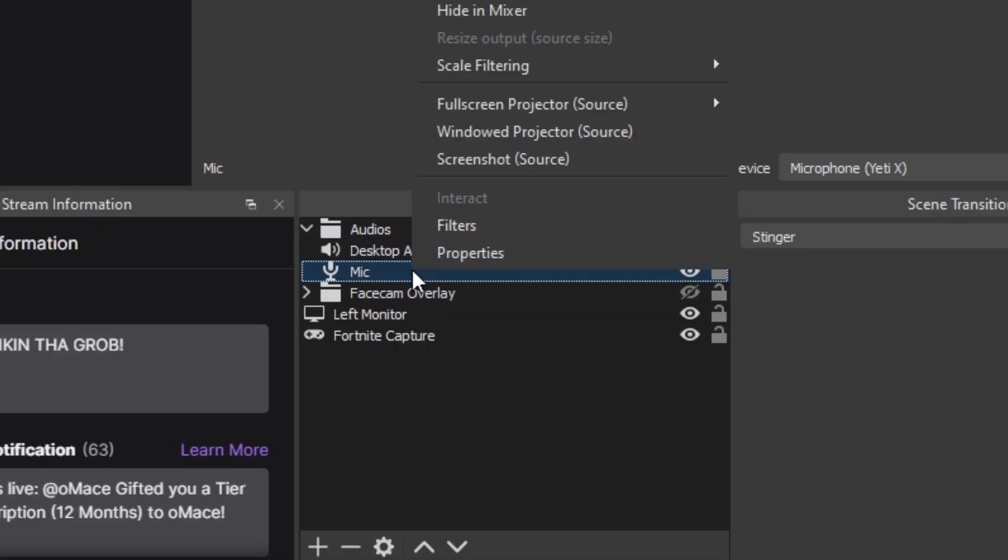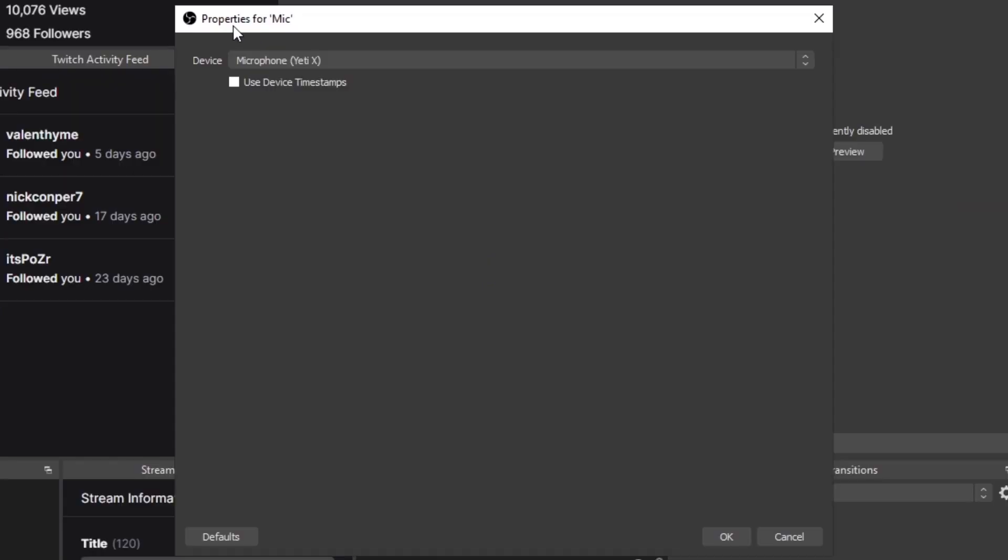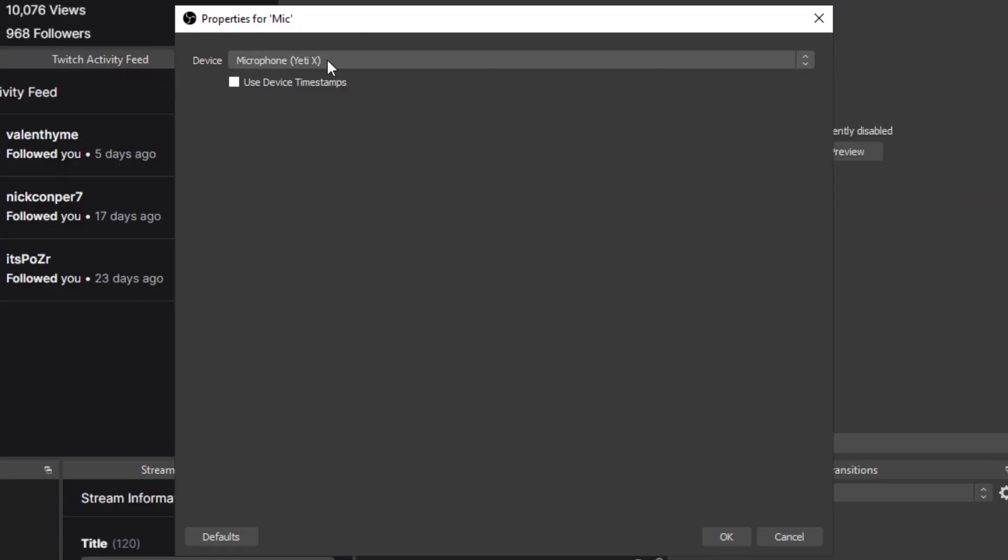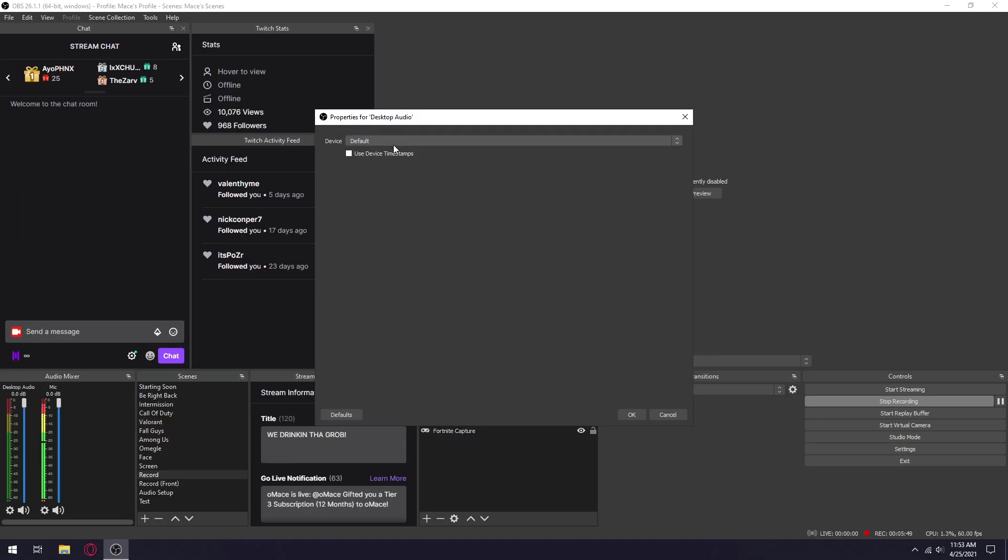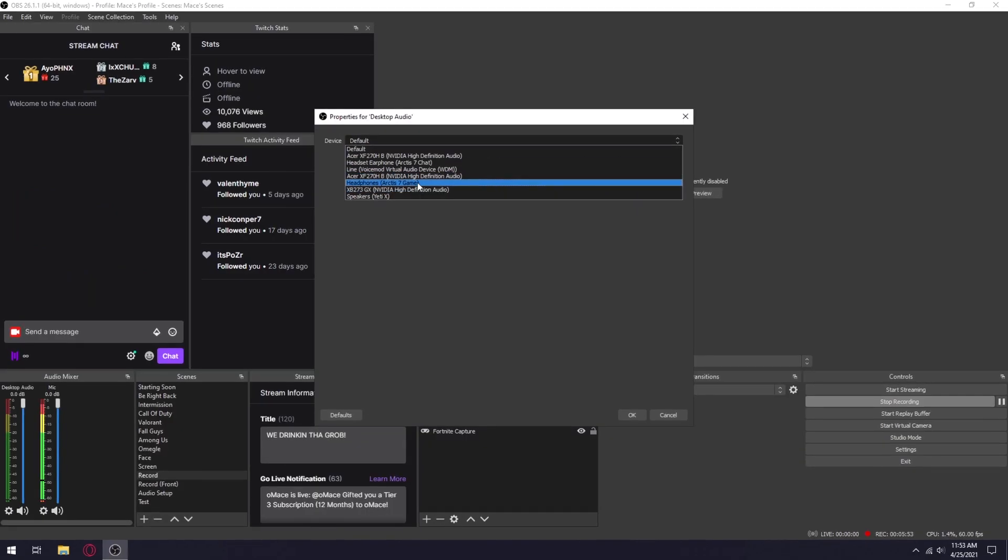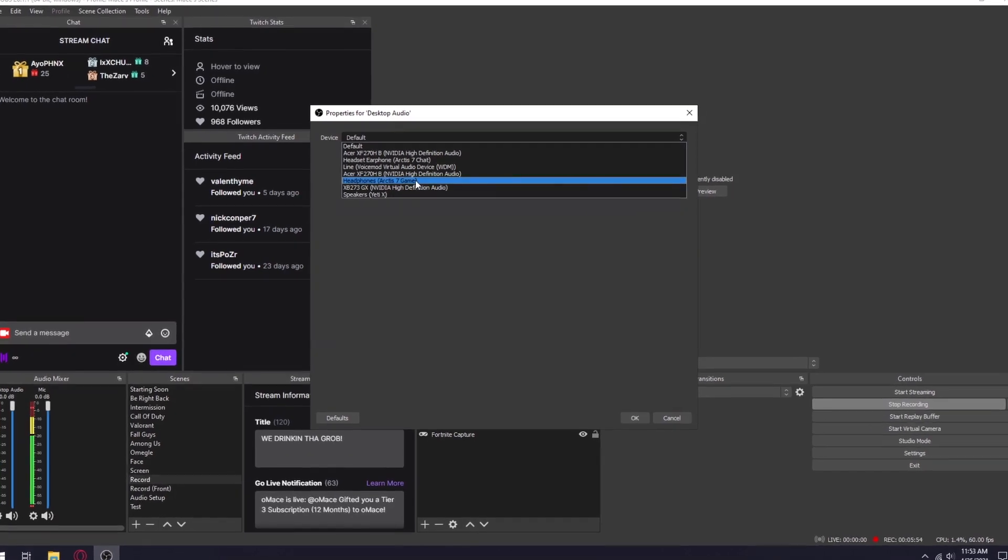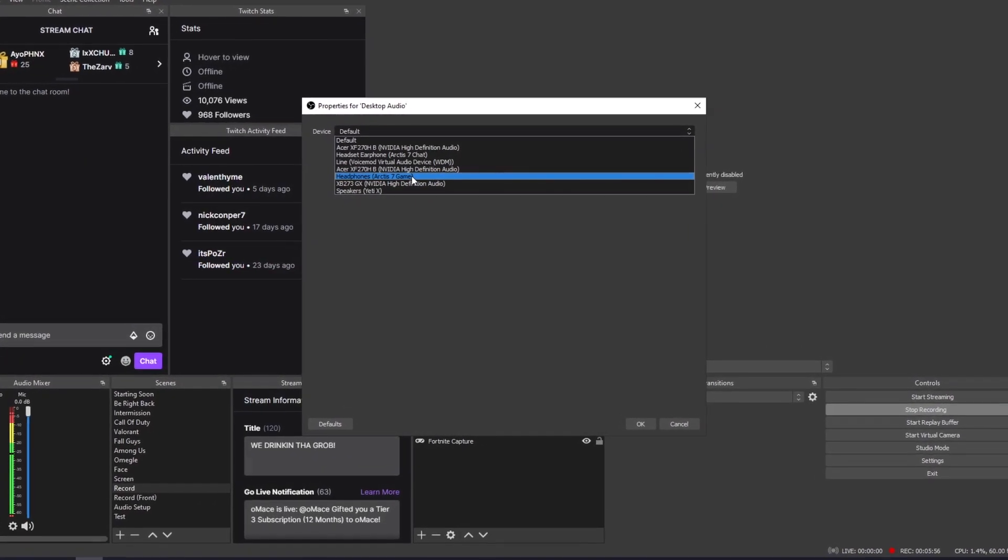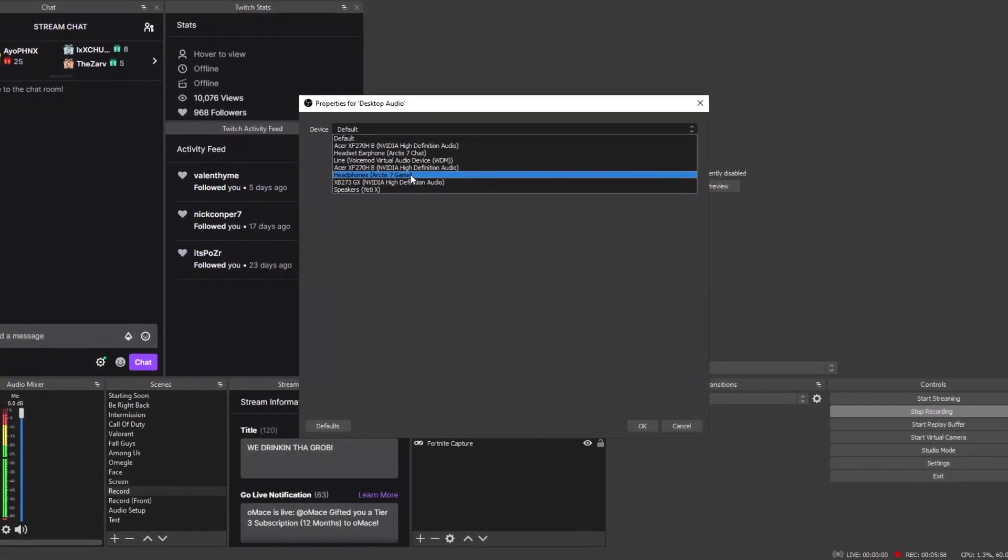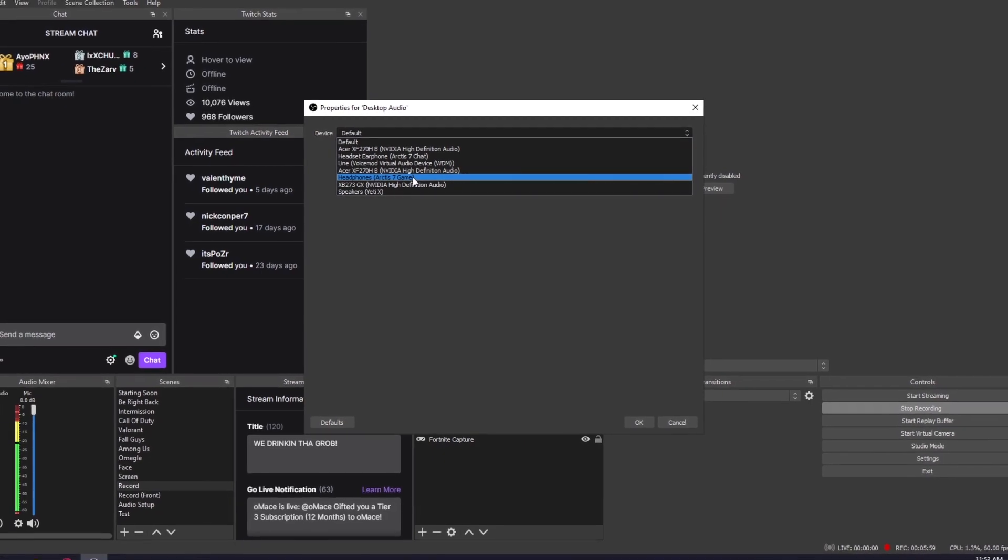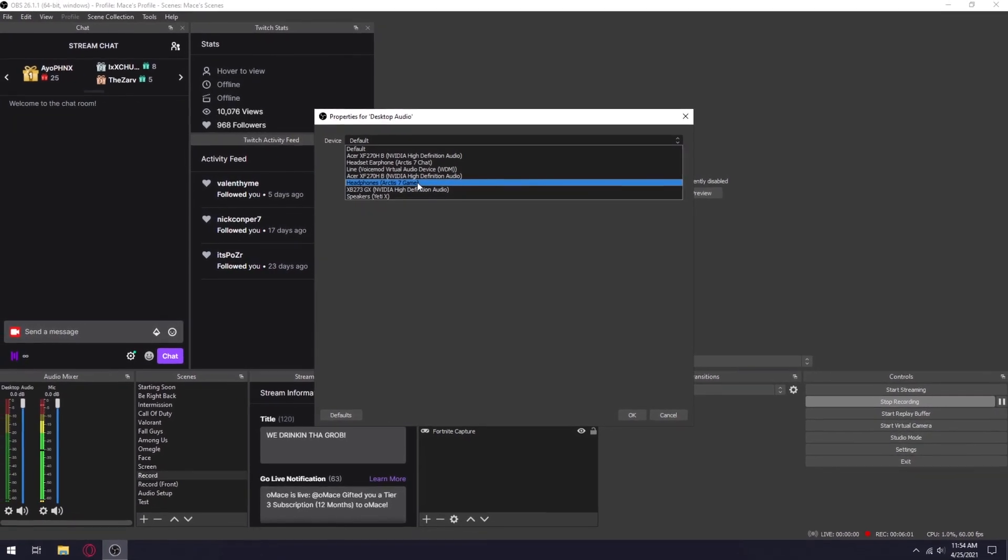The next thing you want to do is right click on microphone and click properties. For your microphone you obviously just want to set up your microphone device. For me I have the Yeti X, and then for your desktop audio I would use your headset audio because whatever you're listening to is what your audience is going to listen to.